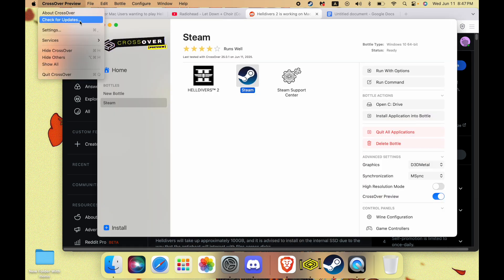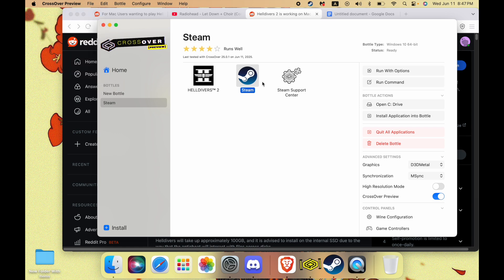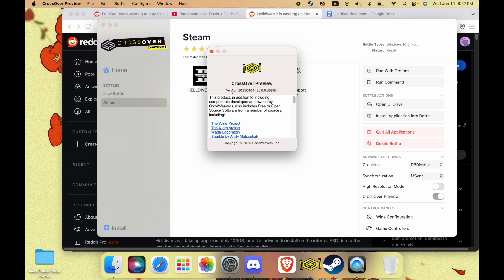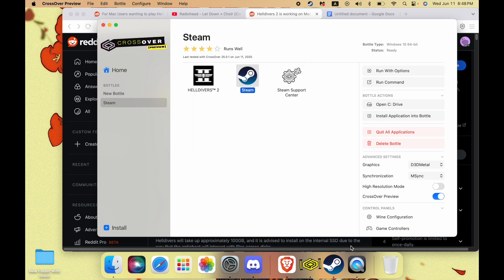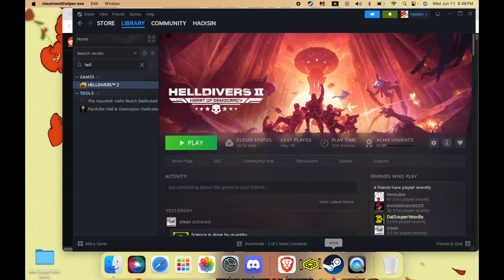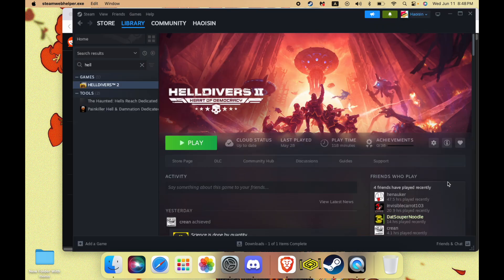Second thing, you have to have a very specific version of Crossover. As you can see here, I have version 2025 0404. It only works on this version of Crossover. I don't know why, but if you want to get the game to work, you might as well do it.